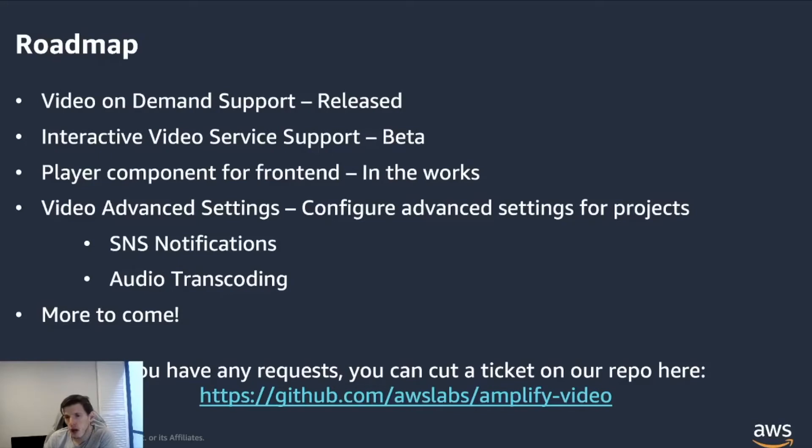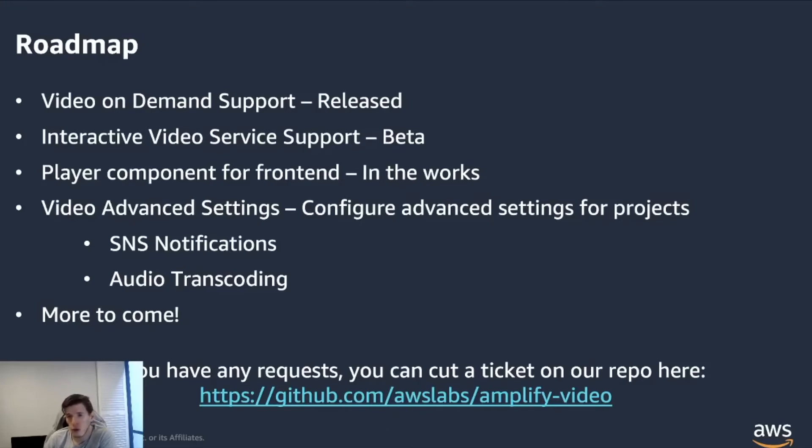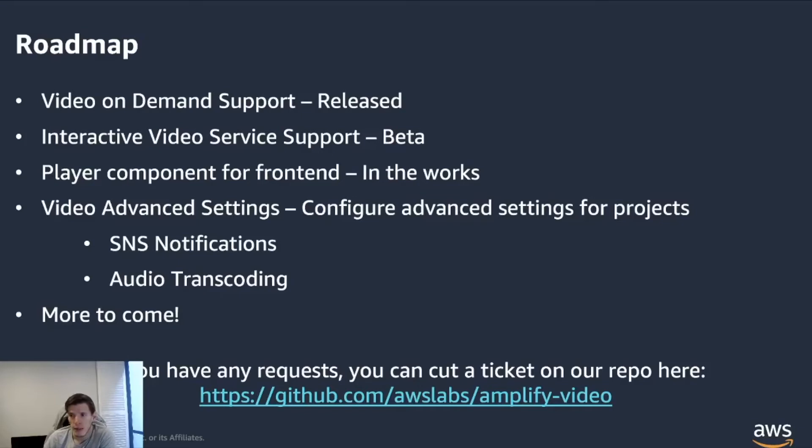I also wanted to invite you to github.com. All of this is open source, so you can create issues, create requests, feature requests, contribute to the code. I really, really encourage you to participate.